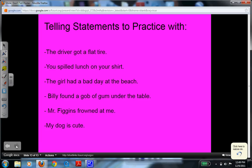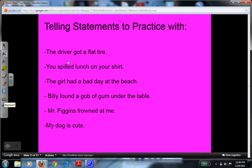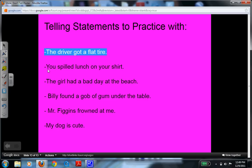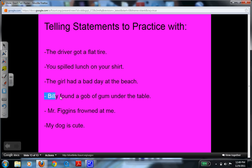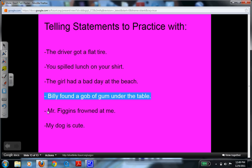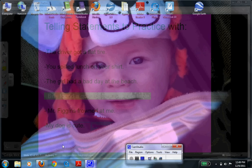So when you're writing at home or in class and you notice that you use a telling statement — which might tell how somebody felt or what somebody did — think about how you could show it using one of these four strategies. If you are struggling with this, these examples here are all telling statements that you can practice with. Pull out one of these statements, pick a strategy, and see how you can improve the statement.